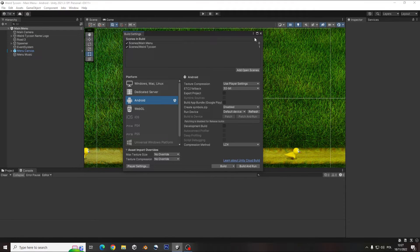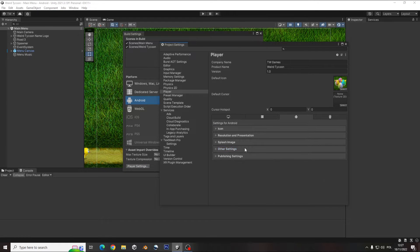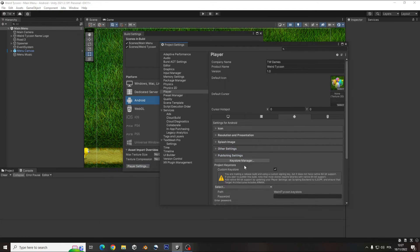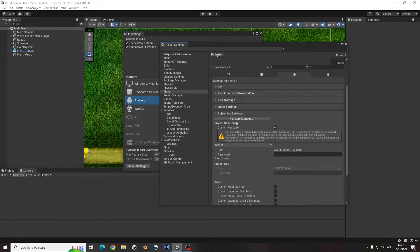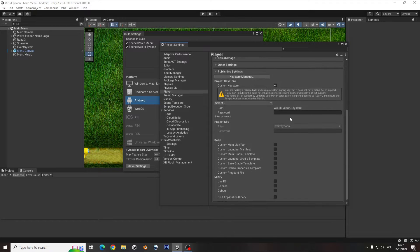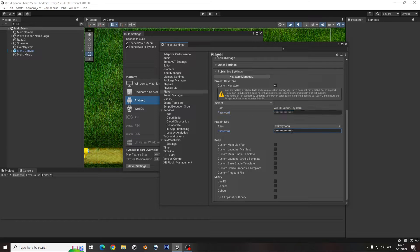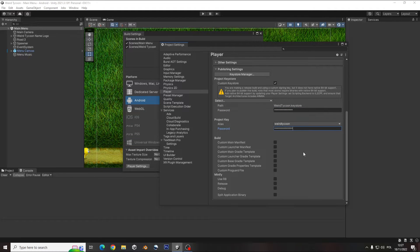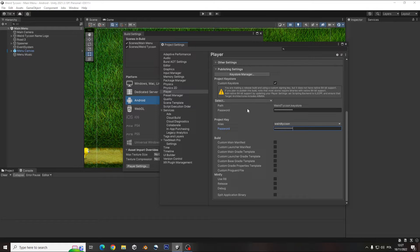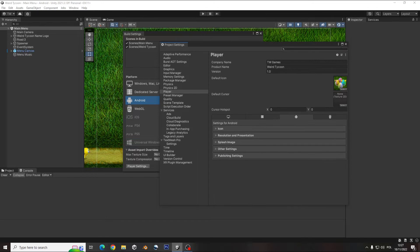First thing you need to remember is go to the player settings and on the very bottom create your keystore manager. You just must remember to write the password before you build it because this can make an error on the build.